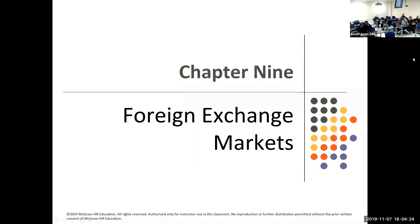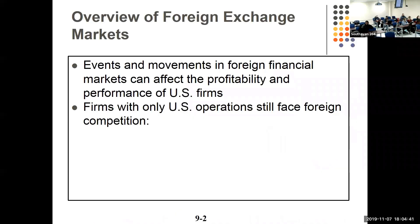We're going to talk about Chapter 9, which is foreign exchange markets. You'll like it because it's fairly heavily quantitative. When I was going over it yesterday I thought, well, they say they like quantitative — here we go, foreign exchange.